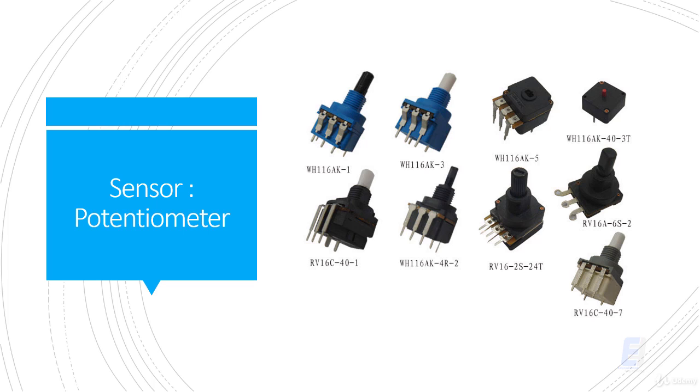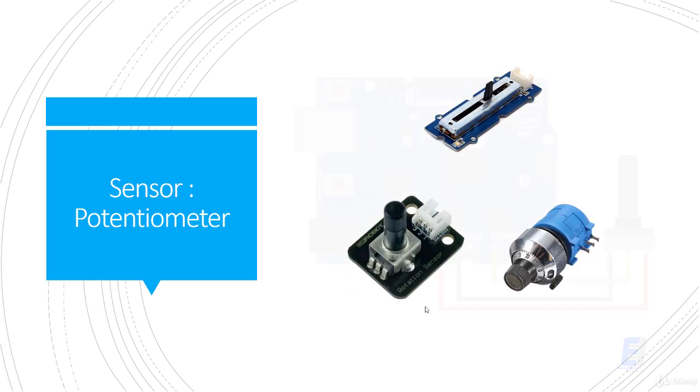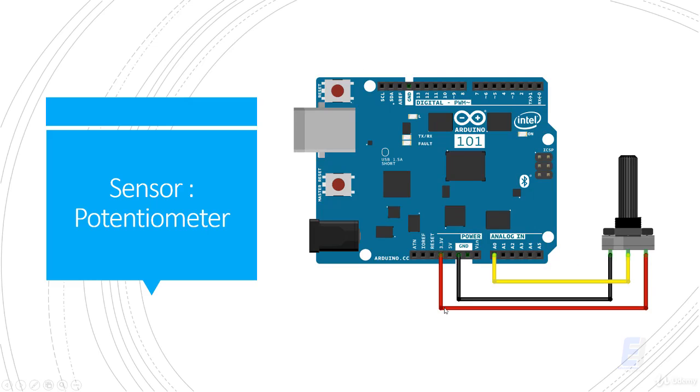These are the types of potentiometer. The circuit of this lesson should look like this: connect the potentiometer to pins A0, 5 volt, and ground.